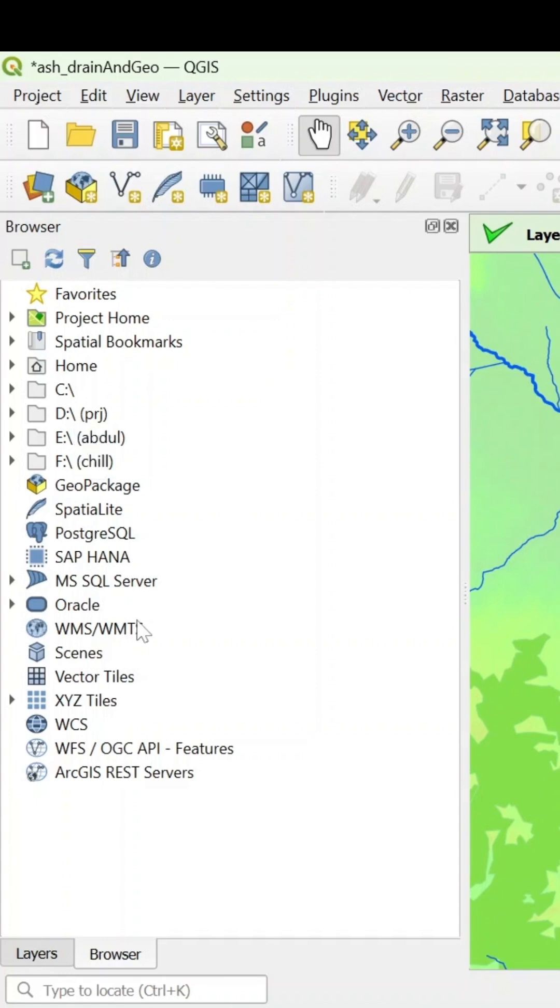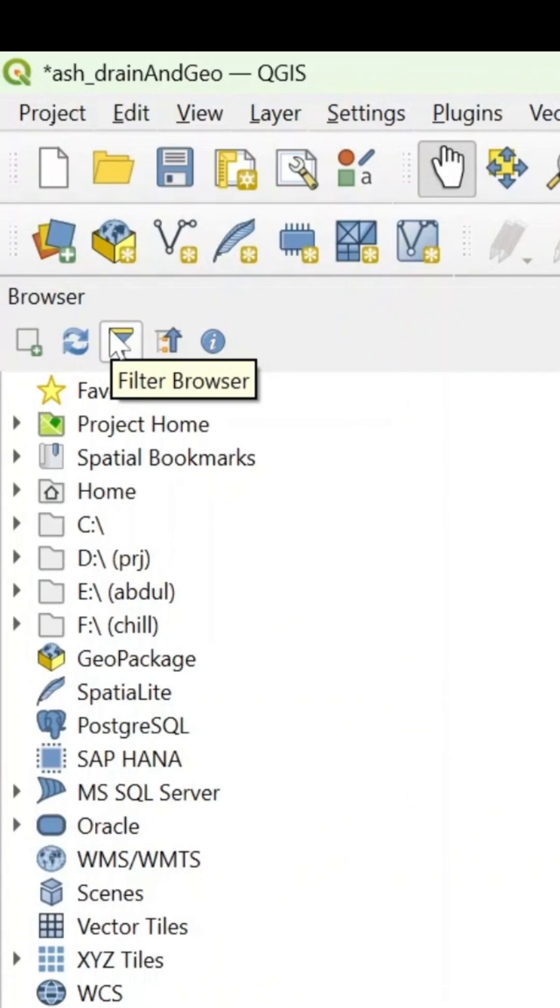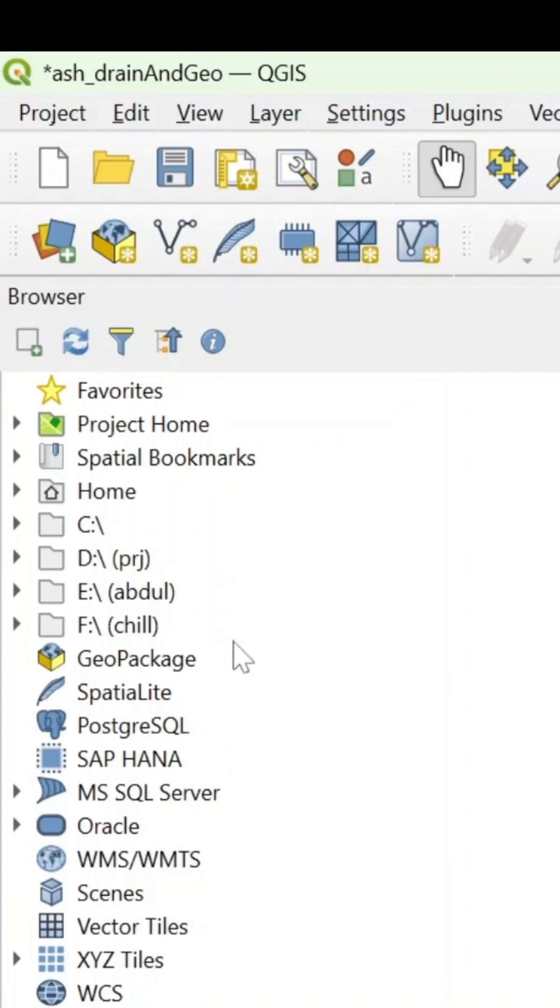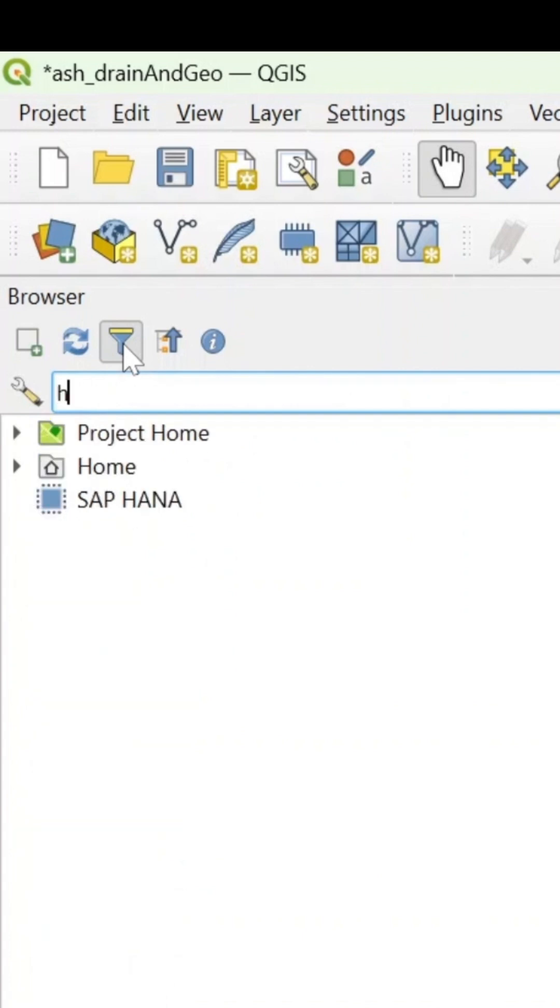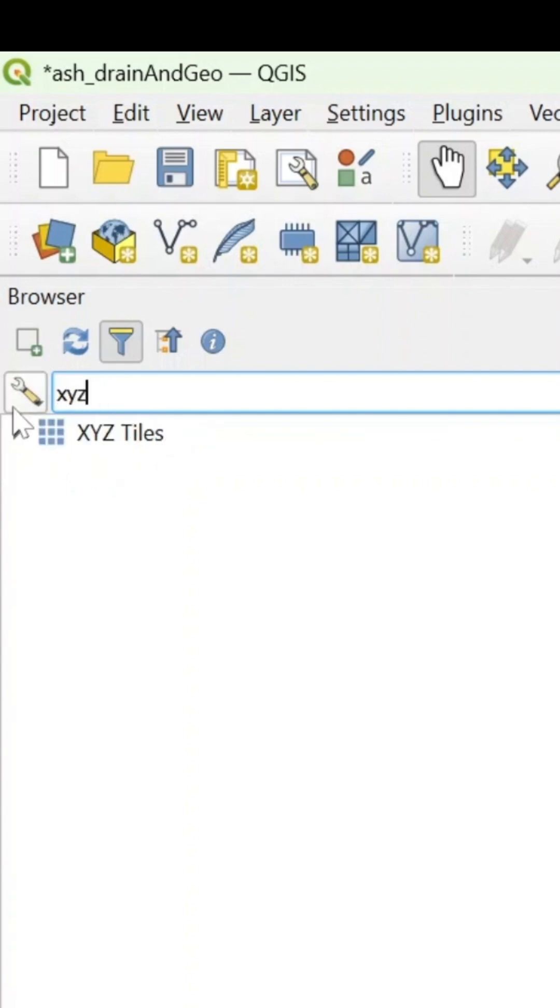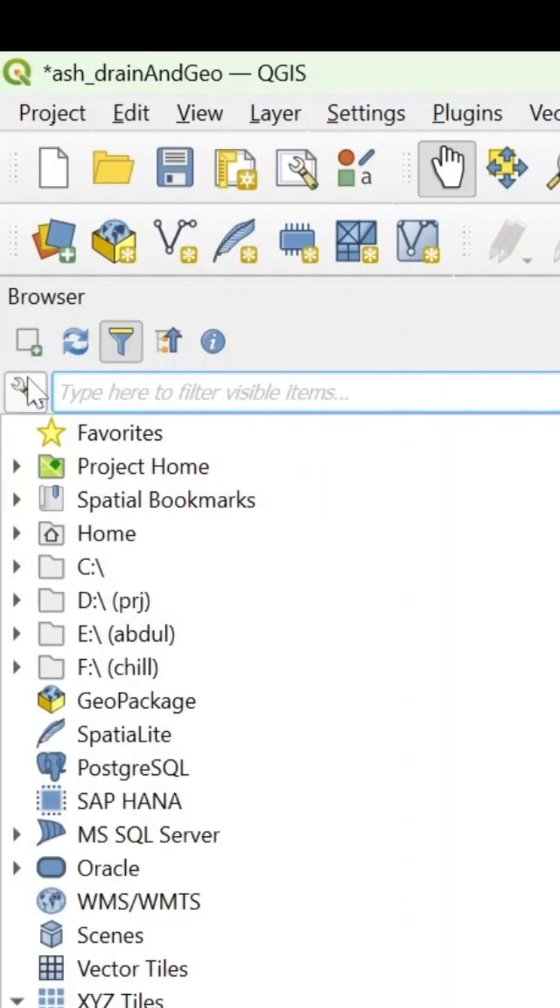Now, the next thing I want to talk about is the filter browser. Sometimes you have a lot of map providers or you have a lot of database services running here. And it could be so stressful sometimes to just be going through all of this. You could hit your browser and search for what exactly you need. So if I wanted to go to the home, you could just search home and hit project home. Or we could also just search XYZ and it will give us a filtered browser showing only XYZ.